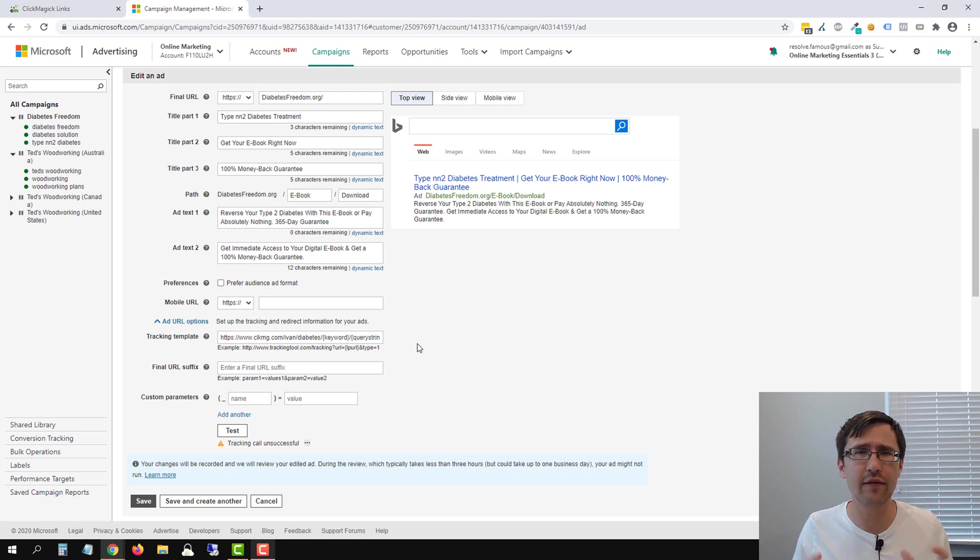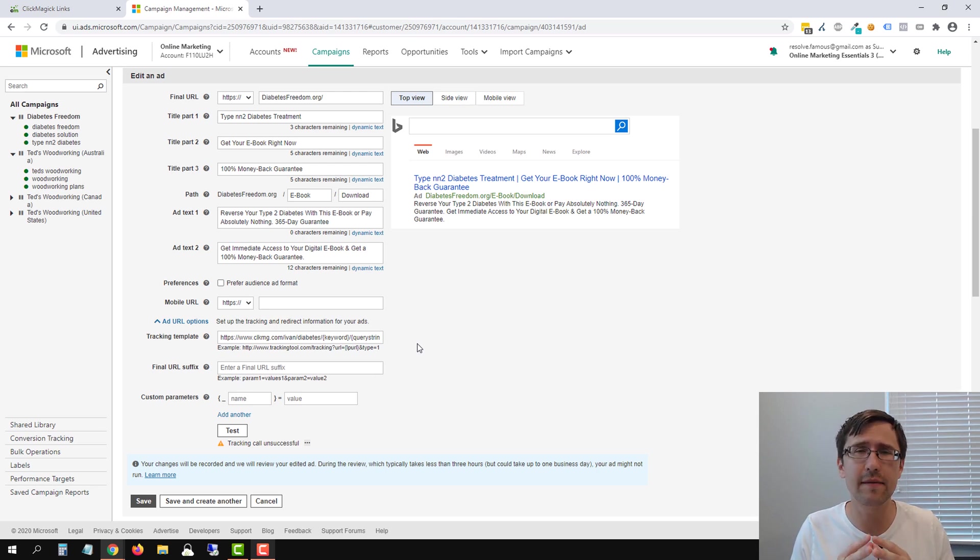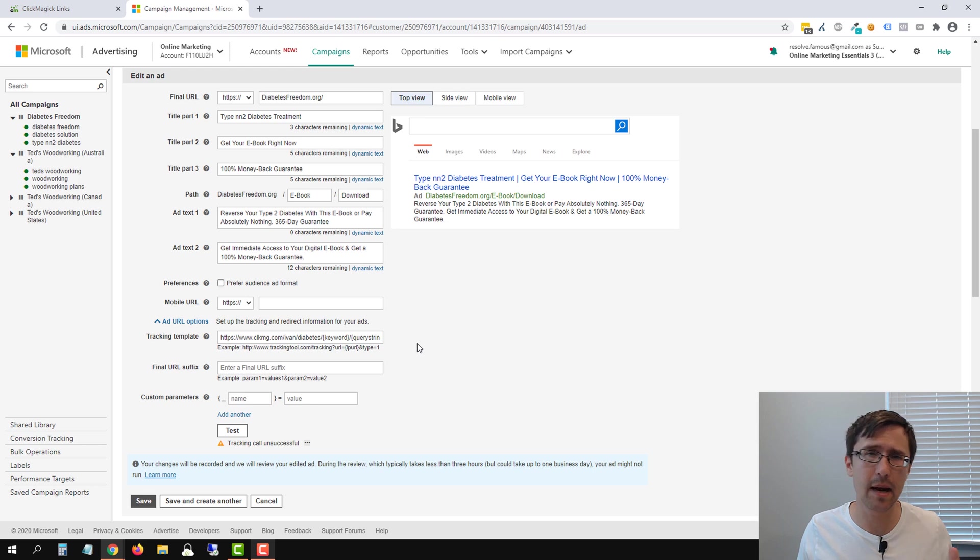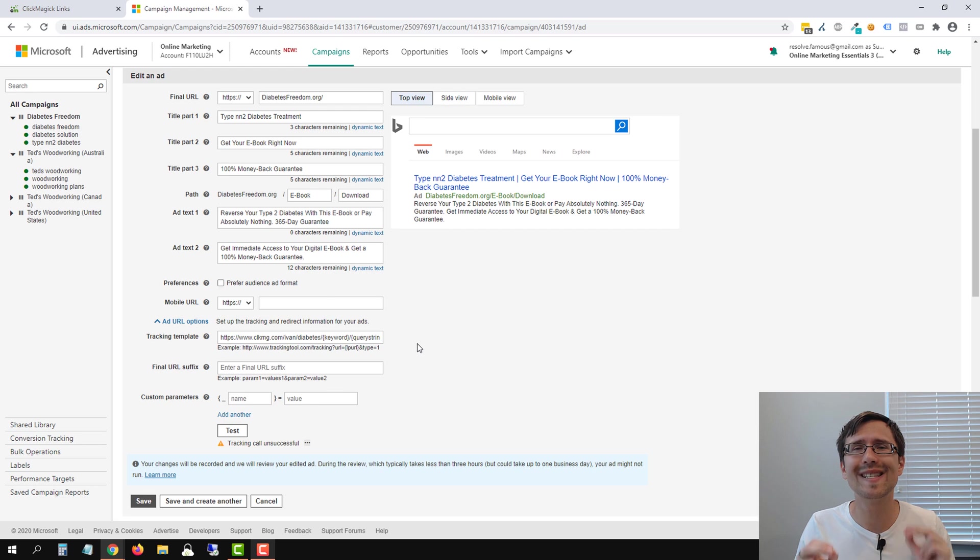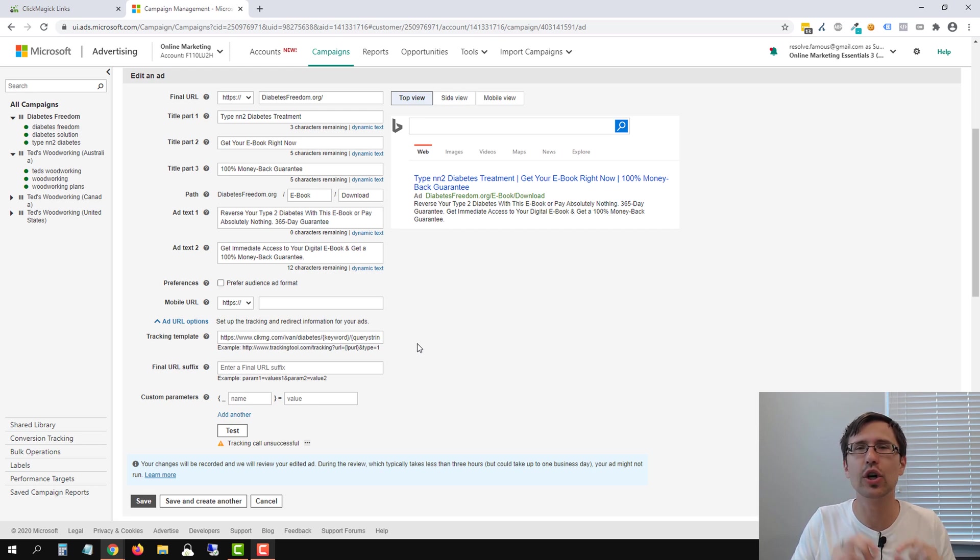So first of all, if you followed everything I show you in my video, in my other video on setting up ClickMagic with Microsoft Ads, I'll put the link above. If you set it up correctly, this error does not matter at all.